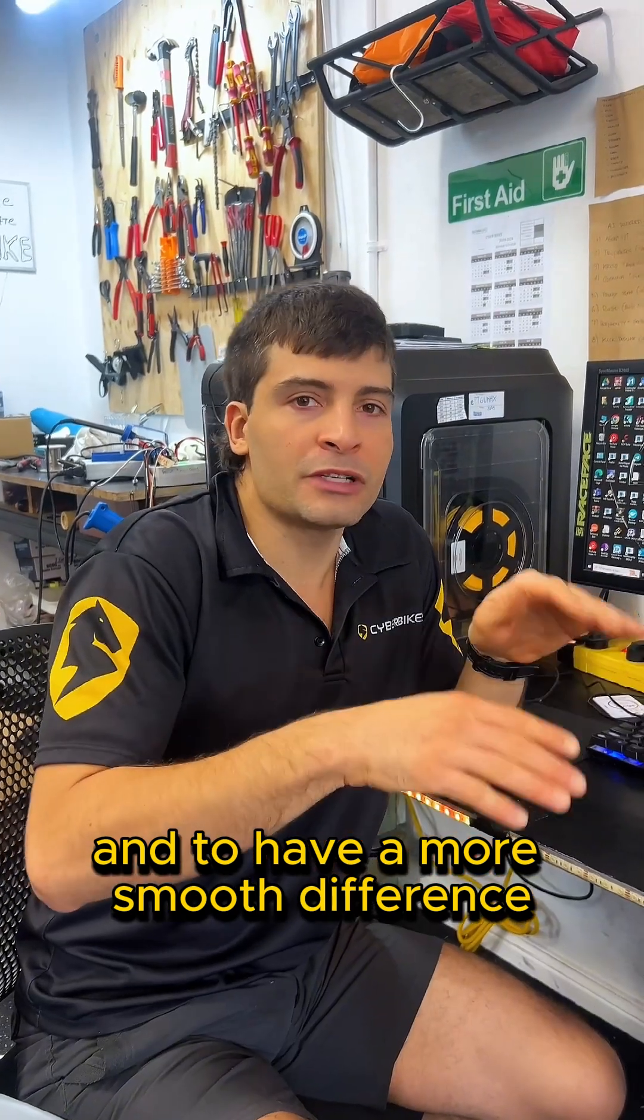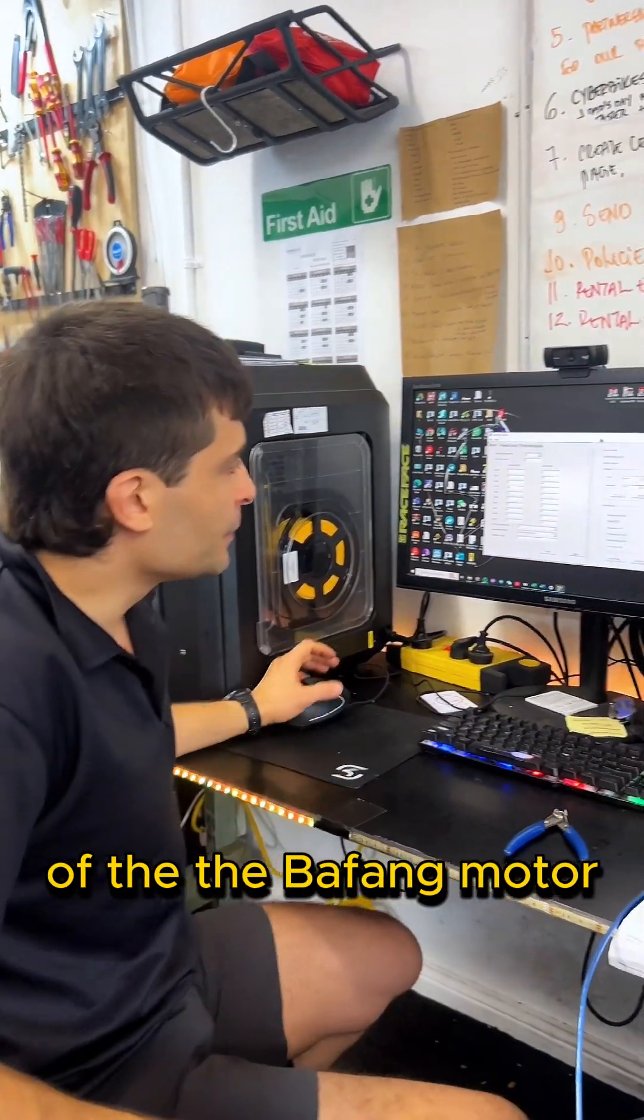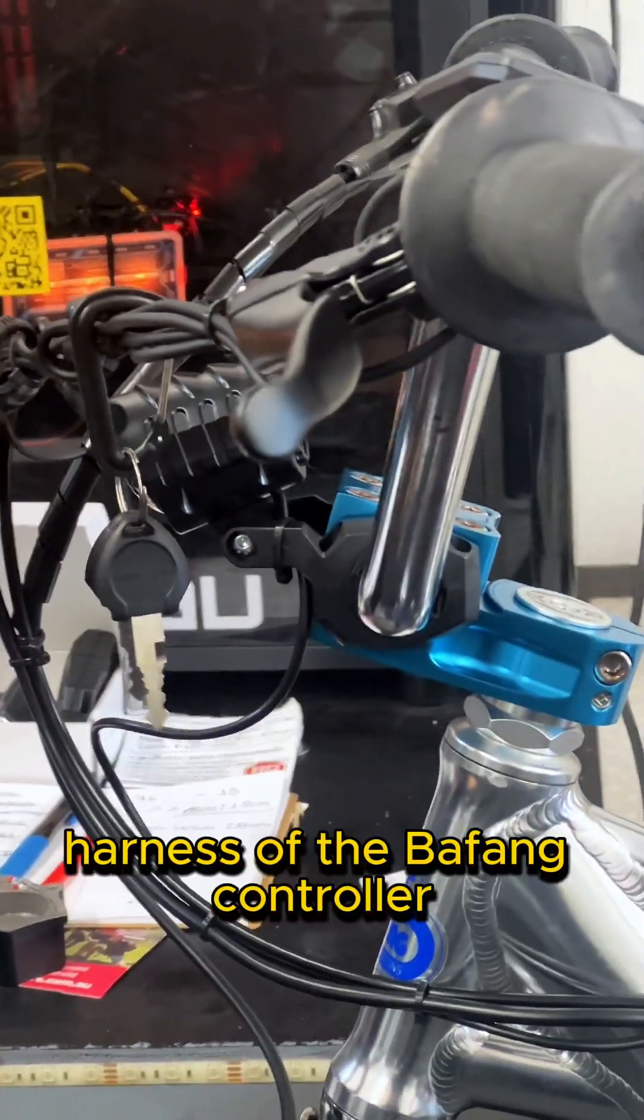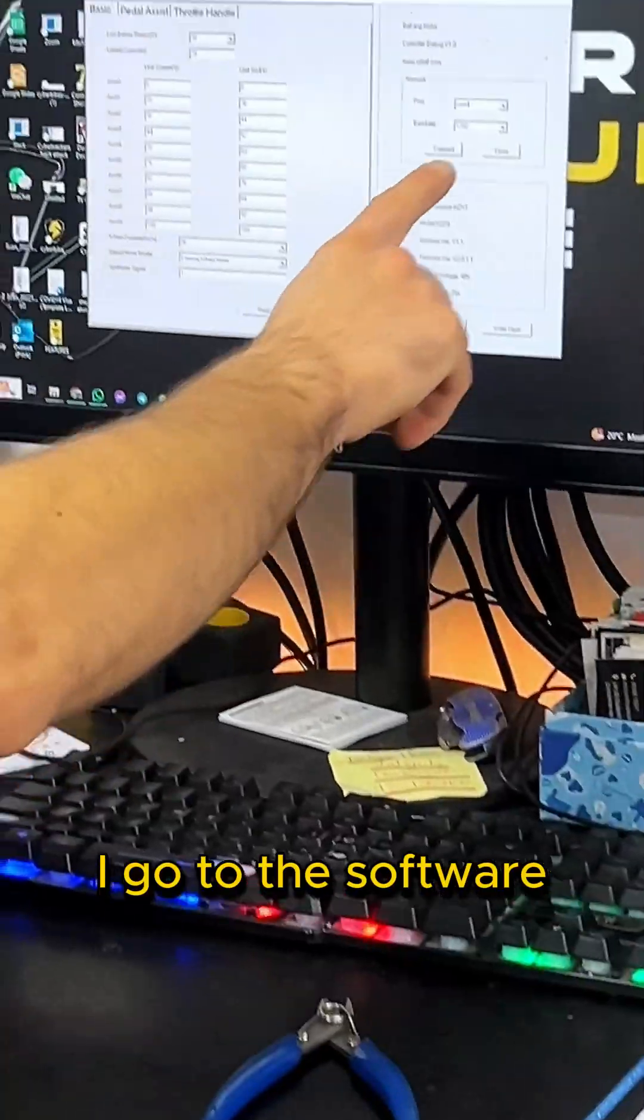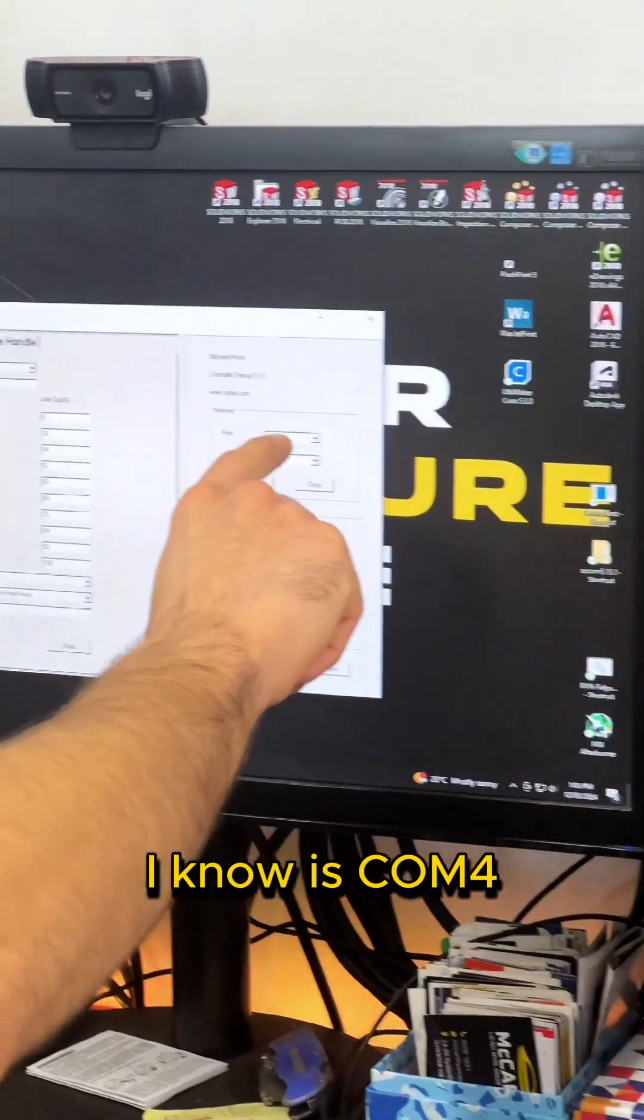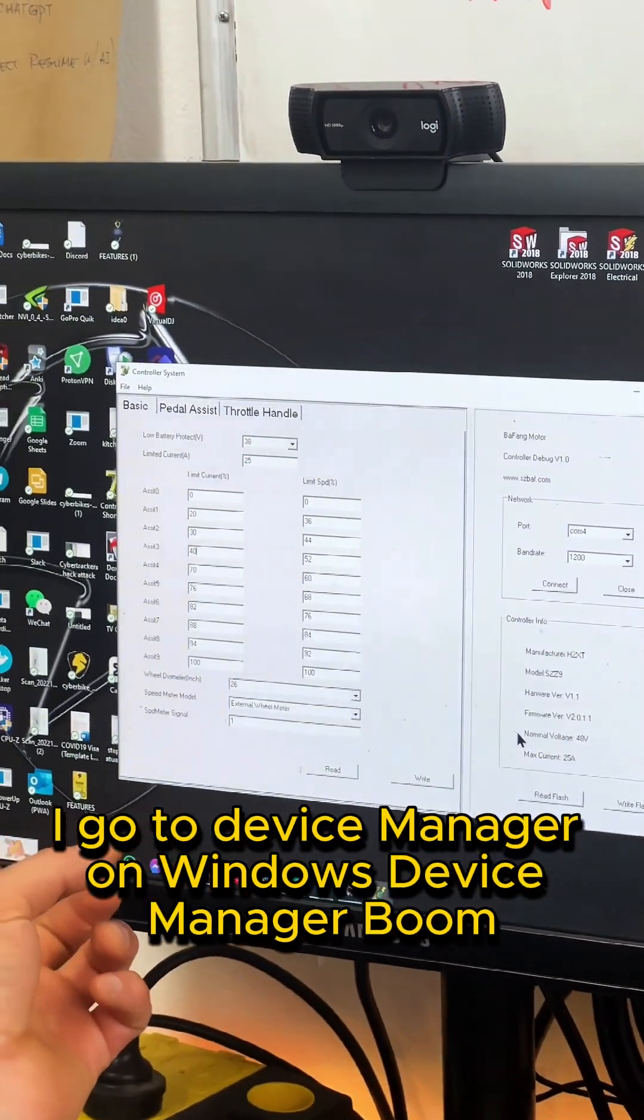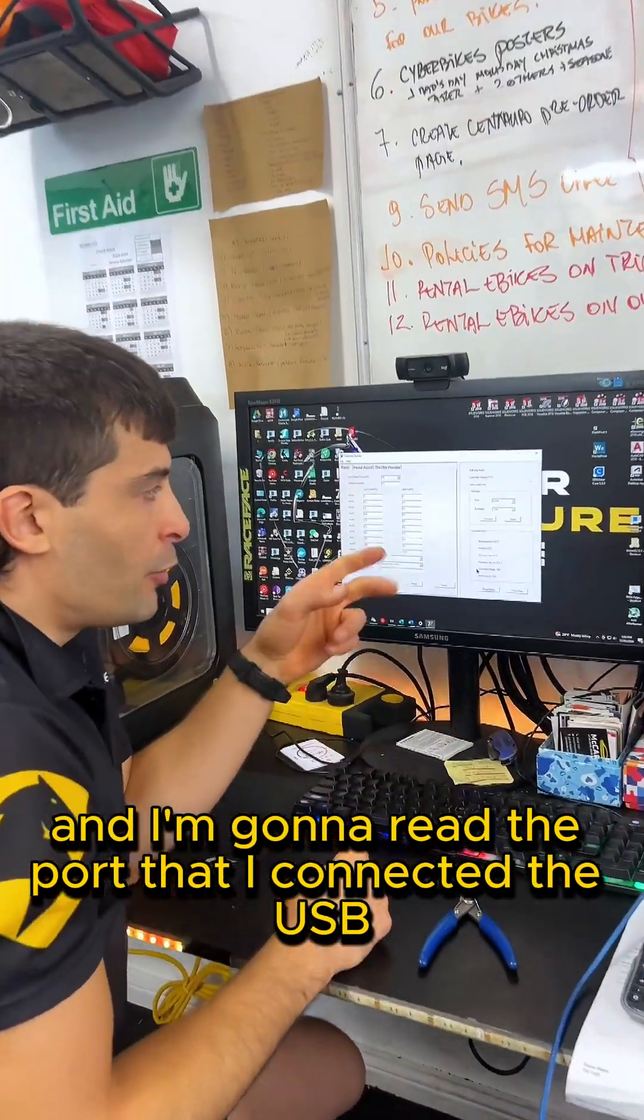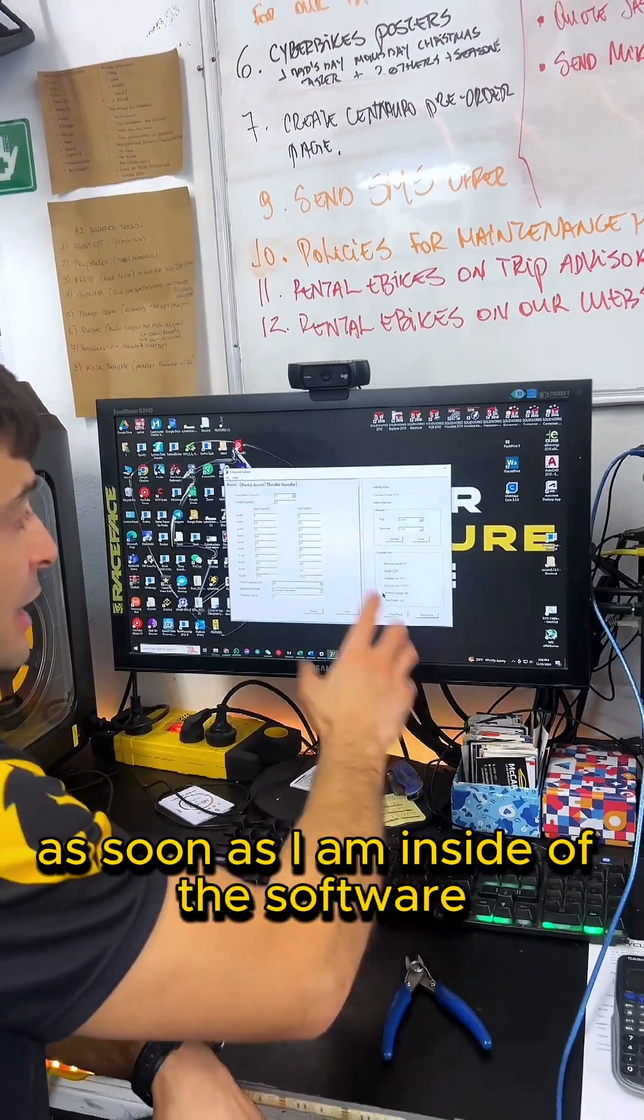After I connected the USB cable on my computer and I connected it to the harness of the Bafang controller, I go to the software. I write down the port which my USB is connected - I know it's COM4. If I don't know which port I'm connected, I go to Device Manager on Windows, and I'm gonna read the port that I connected the USB. The point here is I press connect, then I press read flash.